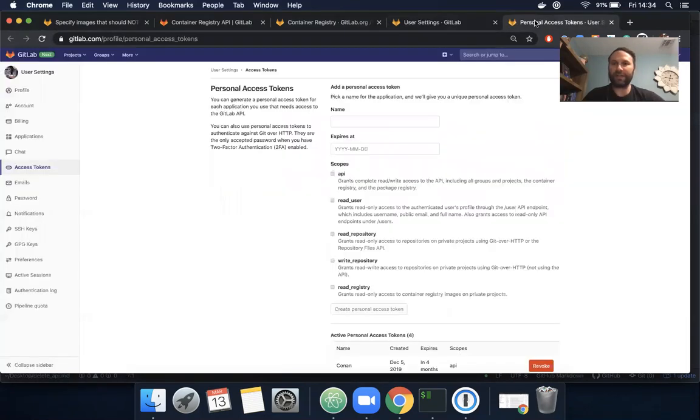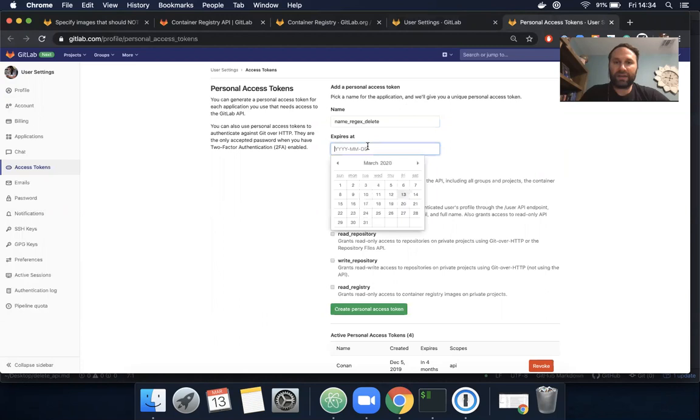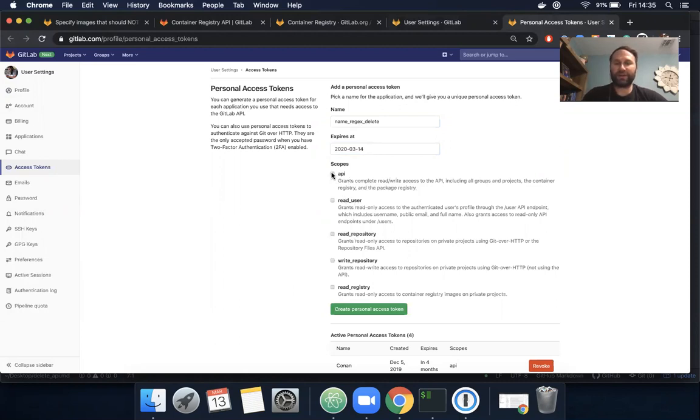In user settings I see the option for access tokens. I'm going to create a new access token and call it name regex delete. I'm going to expire it tomorrow. In this case we're utilizing the API, so I'm going to set the scope to API.